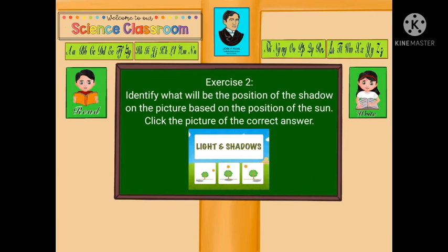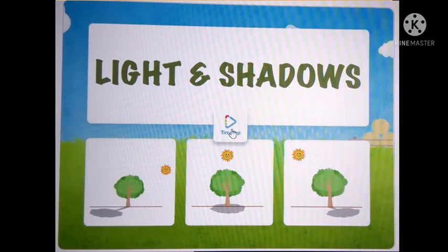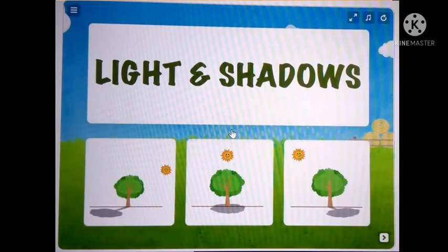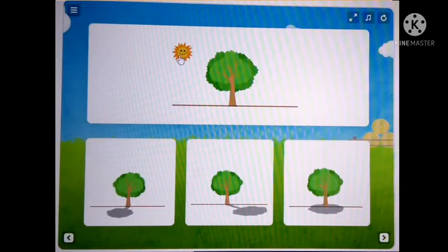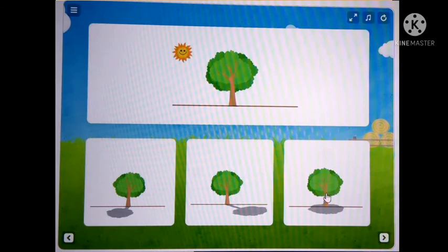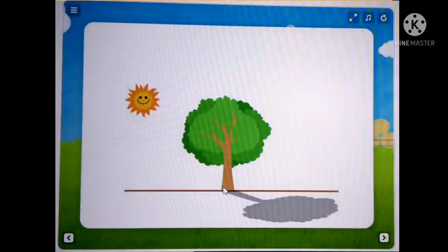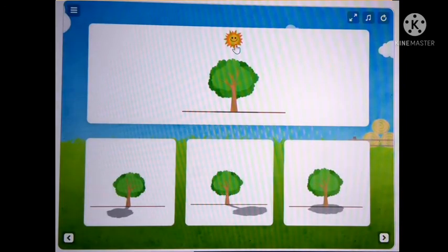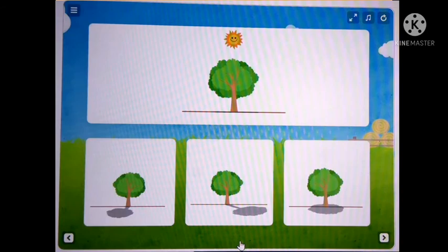Exercise 2: Identify what will be the position of the shadow on the picture based on the position of the sun. Click the picture of the correct answer. Number 1: What will be the position of the shadow? A, B, or C? Letter B. Number 2: What will be the position of the shadow? A, B, or C? Letter C.